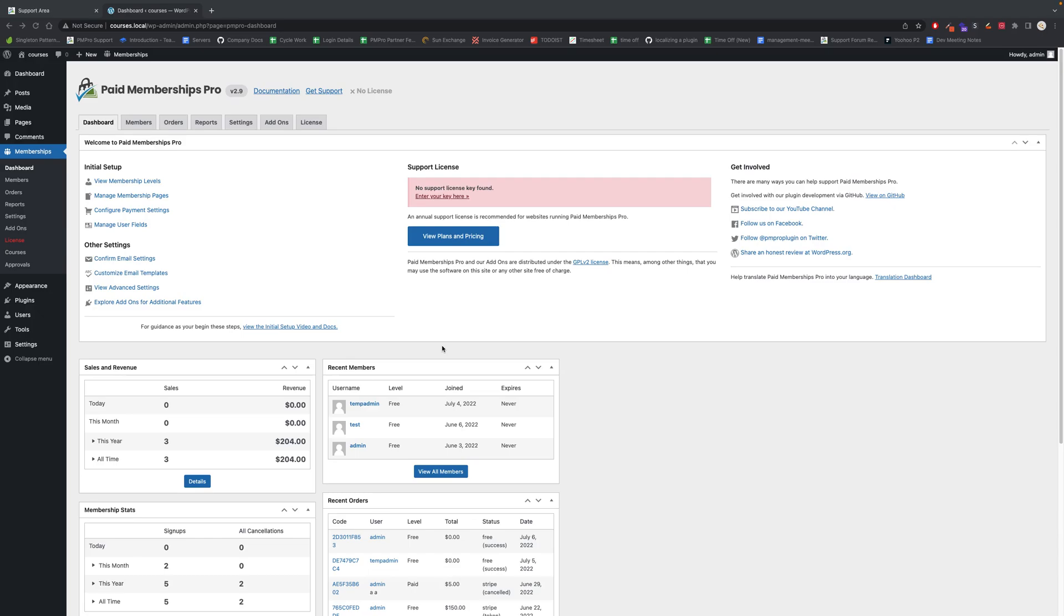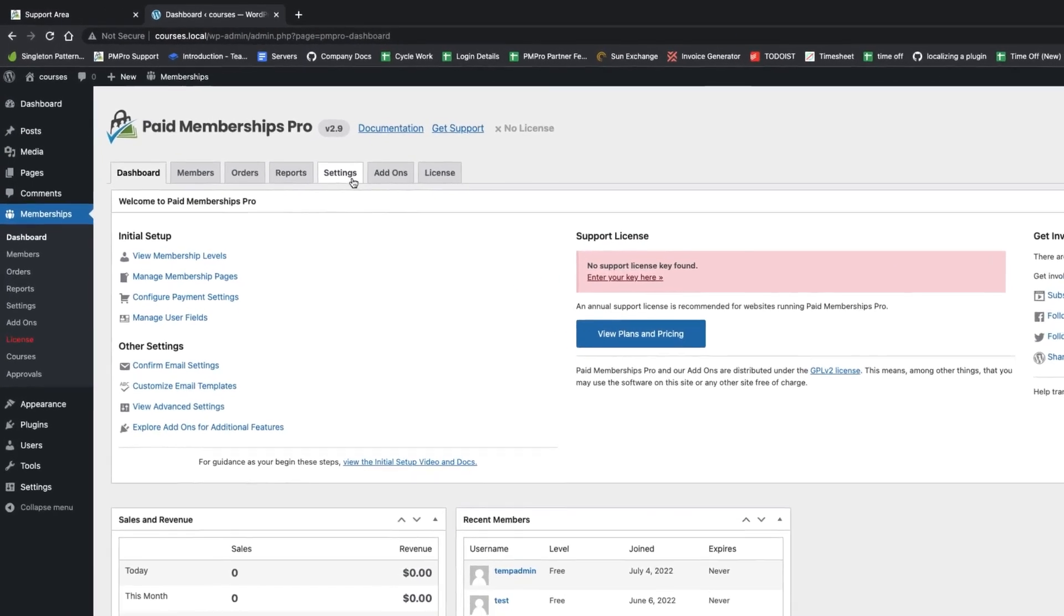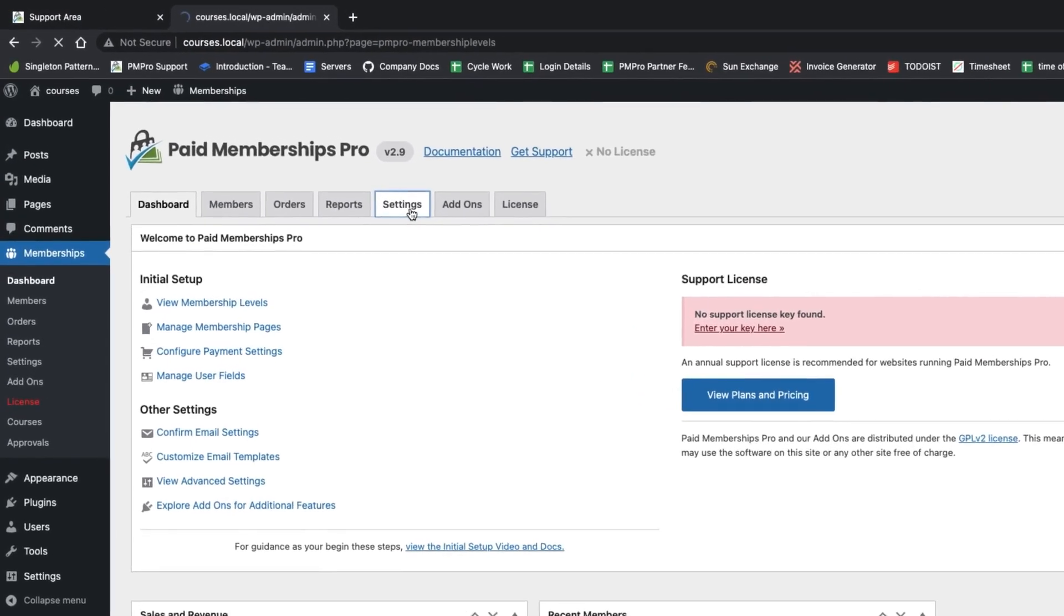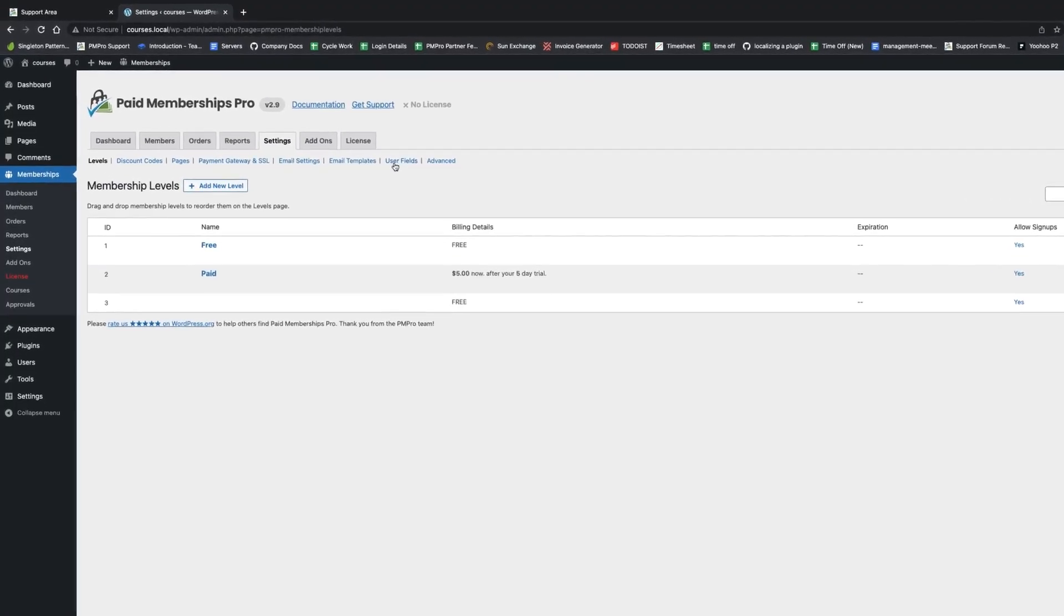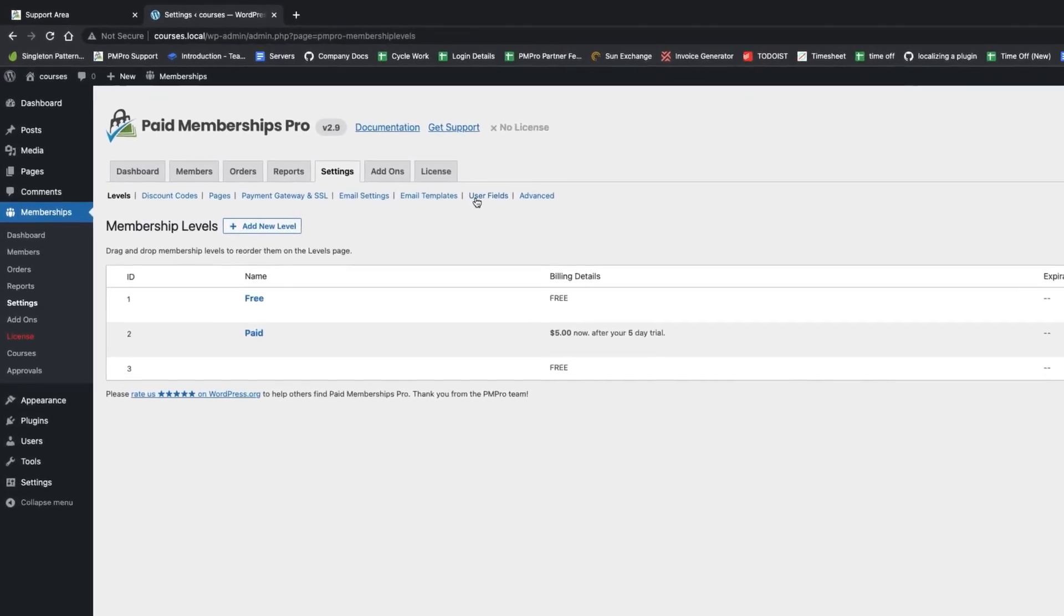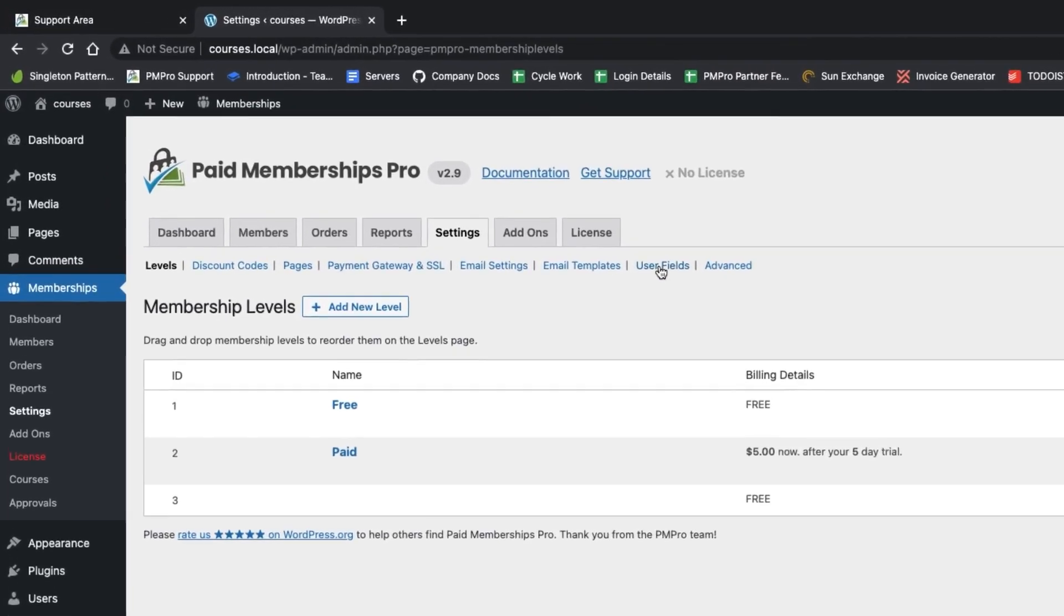In this demo I'm going to give a quick overview of the user fields feature. To get to user fields, go to your settings in Paid Memberships Pro and there's a new link here next to email templates called user fields.